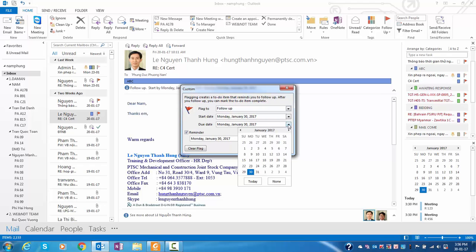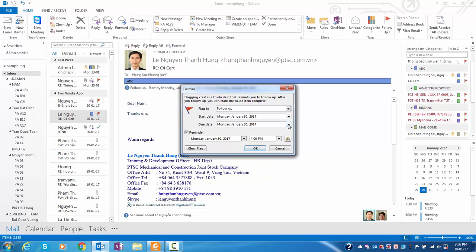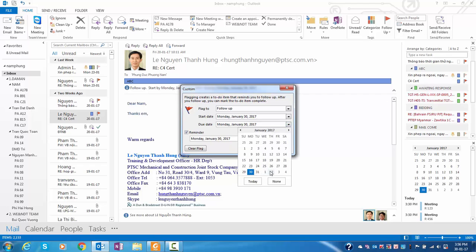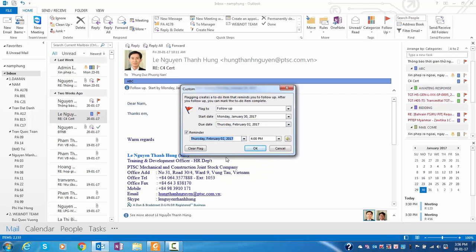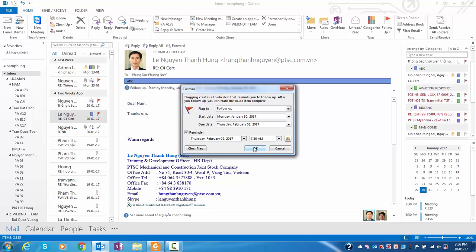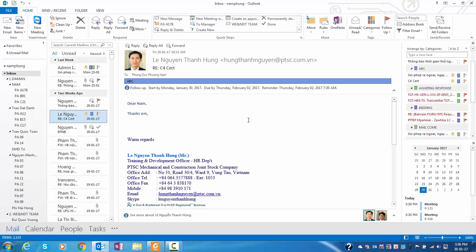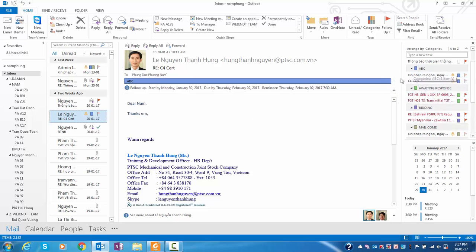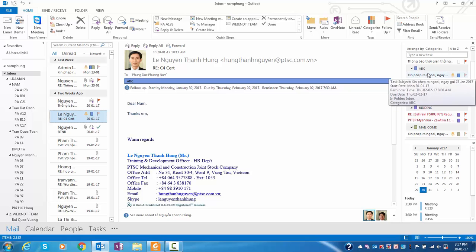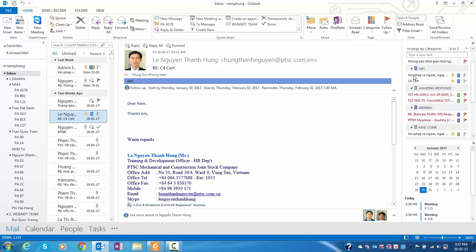You can choose the date here. You can choose the time. Choose OK. Now you've set up the reminder already.